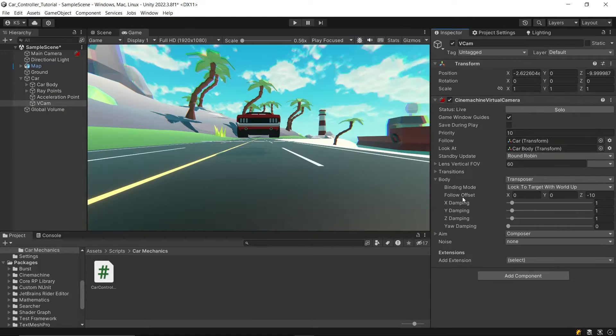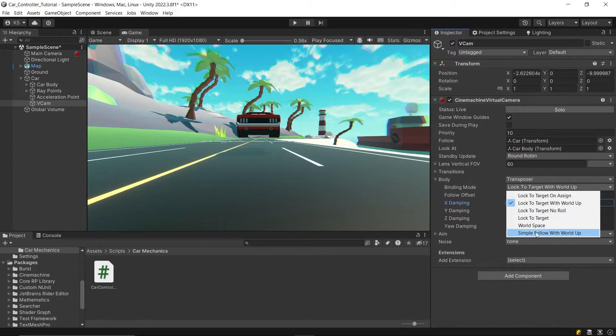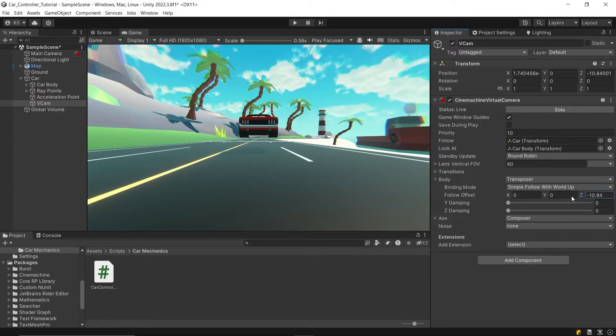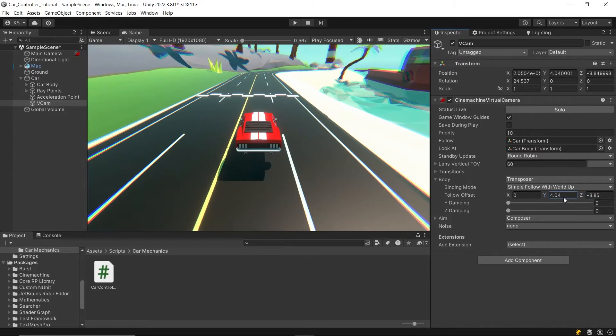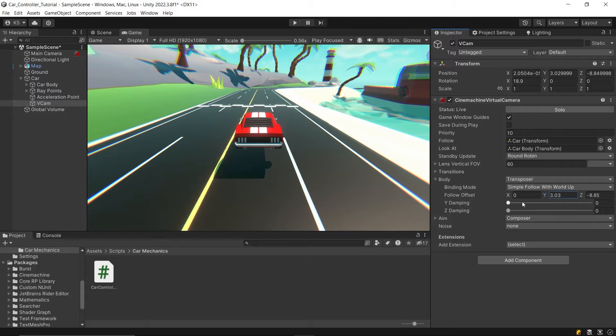Under the body settings, choose simple world follow with world up for the binding mode and set both the X and Y damping to zero. Adjust the camera's position according to what fits your scene best and our camera setup is complete.